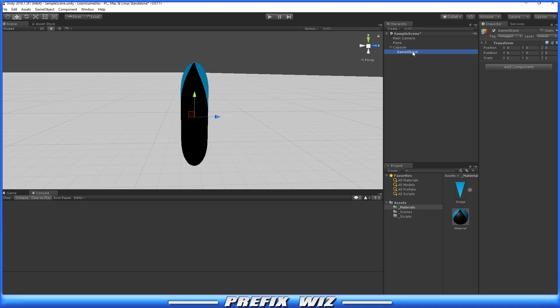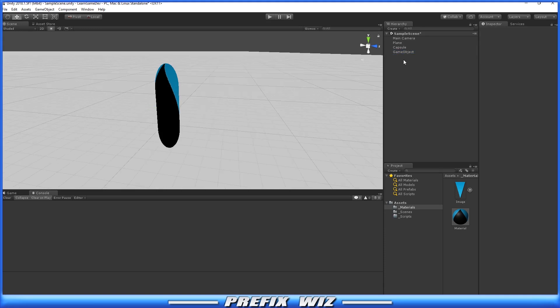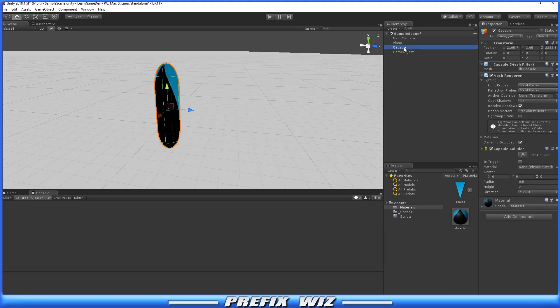Then let's de-parent the game object and rotate it by negative 90. Then we'll grab the capsule and make it a child of that empty game object.